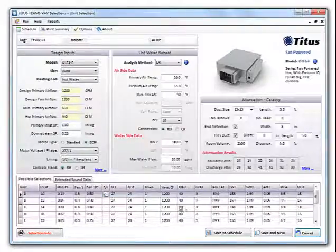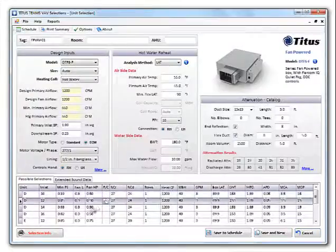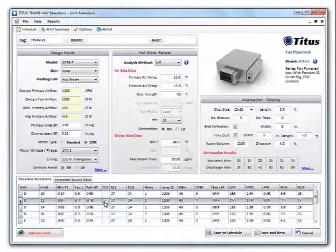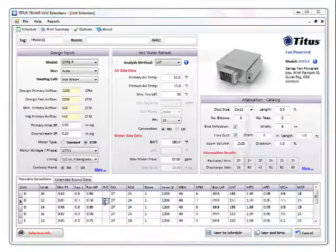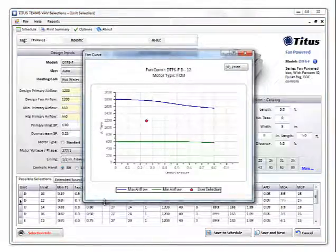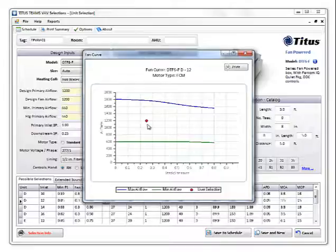To view the fan curve, just select a row and click on the F slash C for fan curve button. The fan curve shows you the minimum, maximum fan curve lines, as well as your operating point.